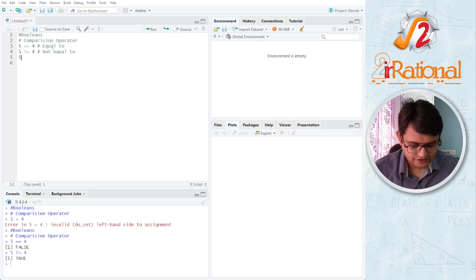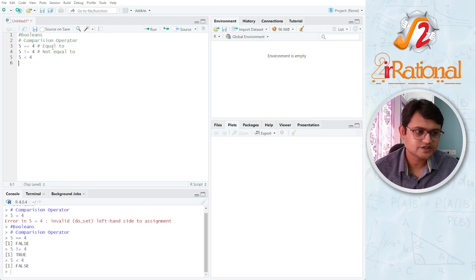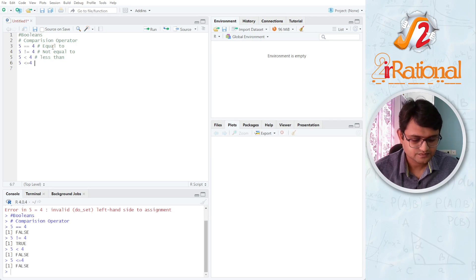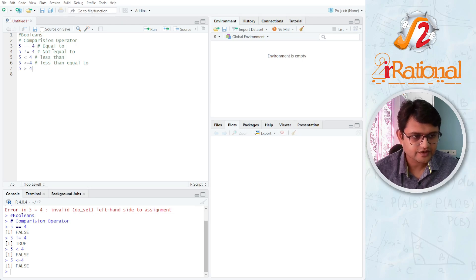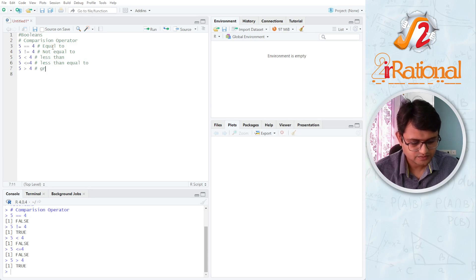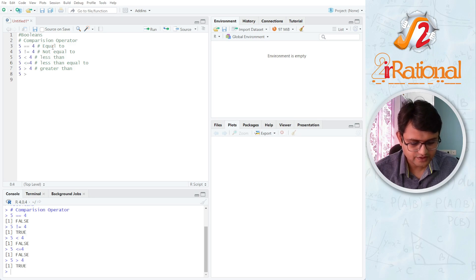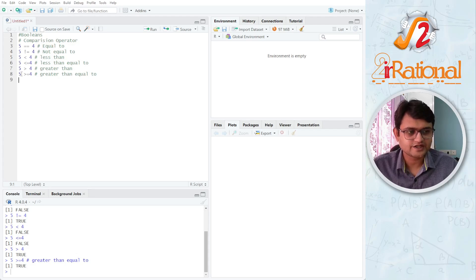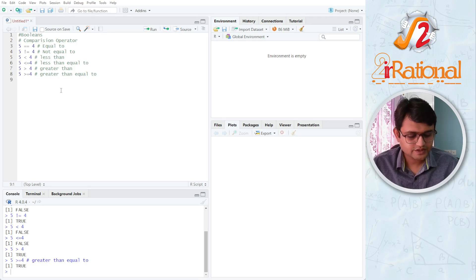We can also have less than — 5 less than 4 gives us false. We can have less than equal to — 5 less than equal to 4 is also false. Similarly, greater than — 5 greater than 4 is true. And greater than equal to — 5 greater than equal to 4 is also true, because it is comparing whether the value is greater or equal to. These Booleans are very useful.